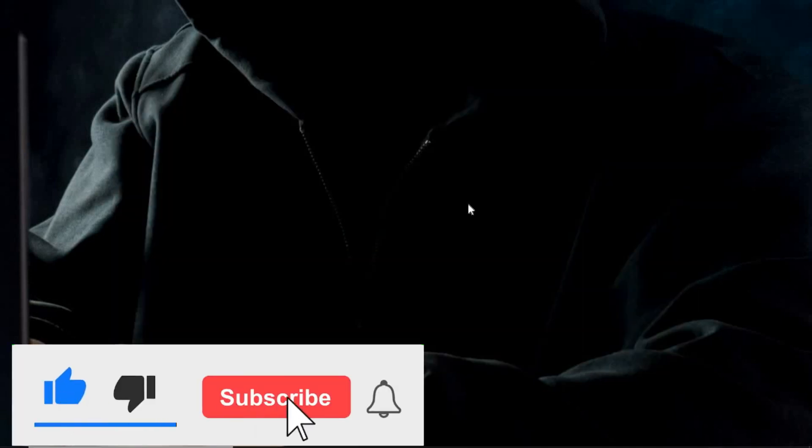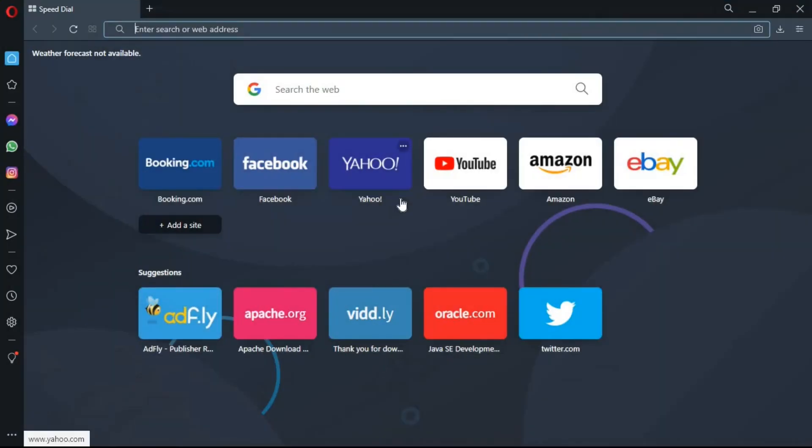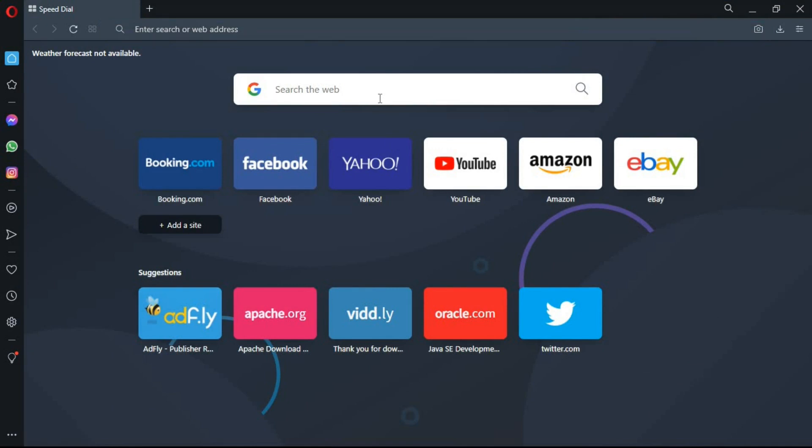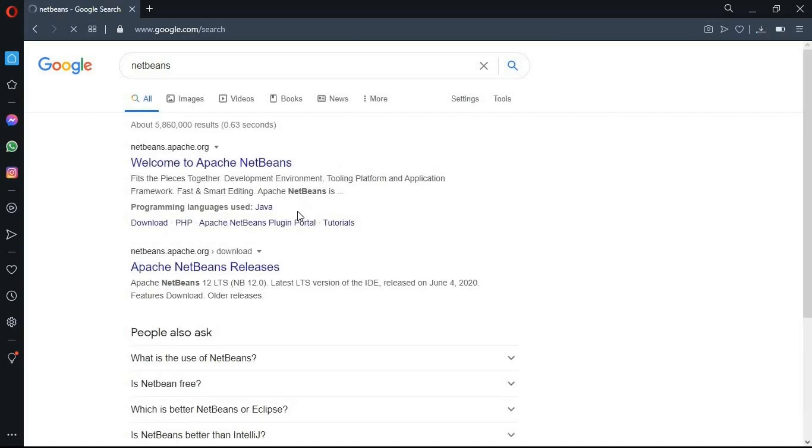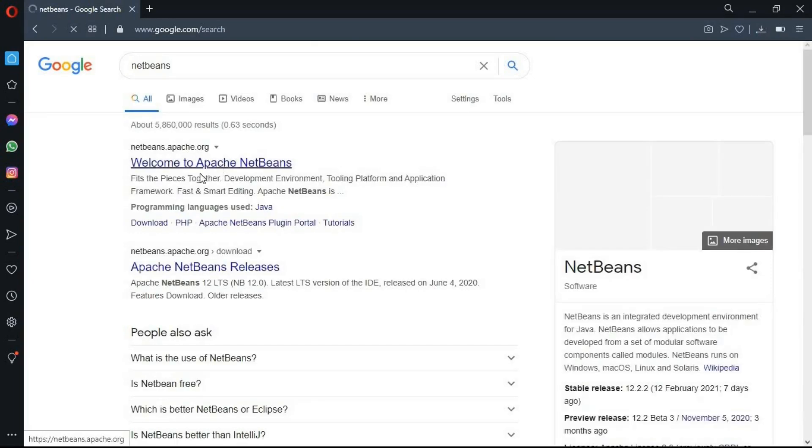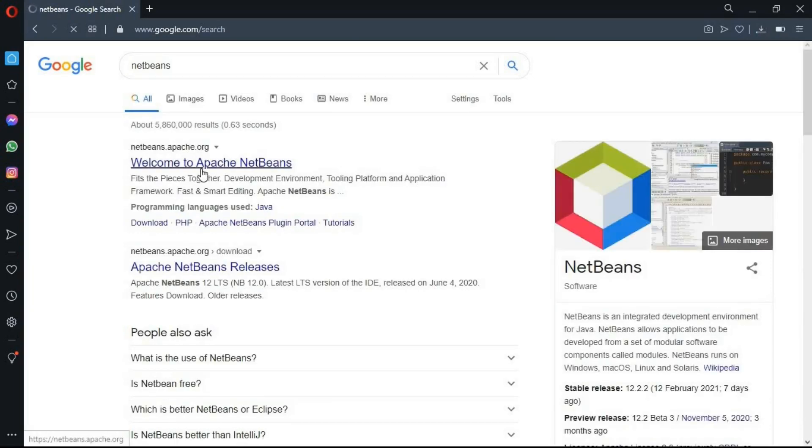Now it's time to download the NetBeans IDE. For downloading the NetBeans IDE, again go to the preferred browser. In the search box, type NetBeans. Enter. And you will be redirected to this page. Click on the first link, welcome to Apache NetBeans.